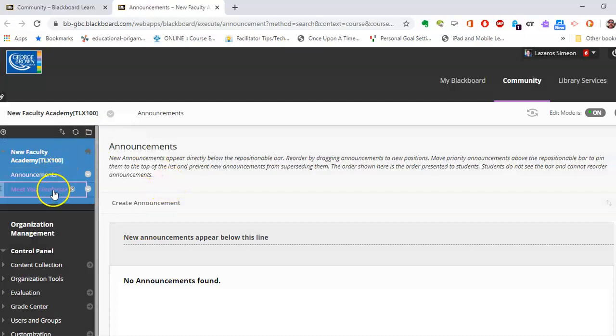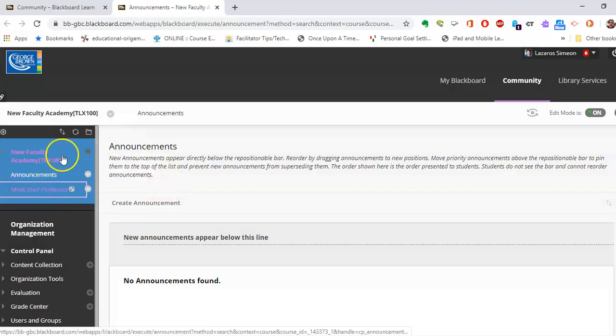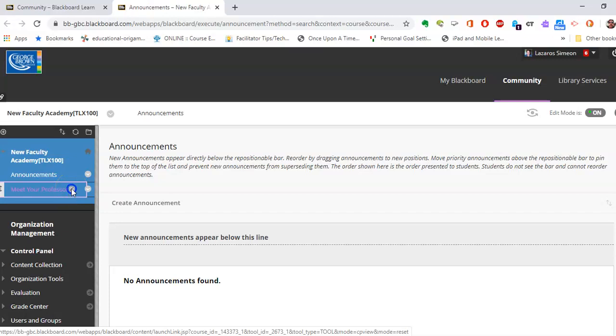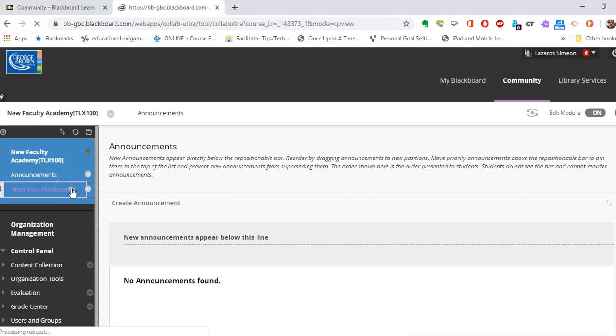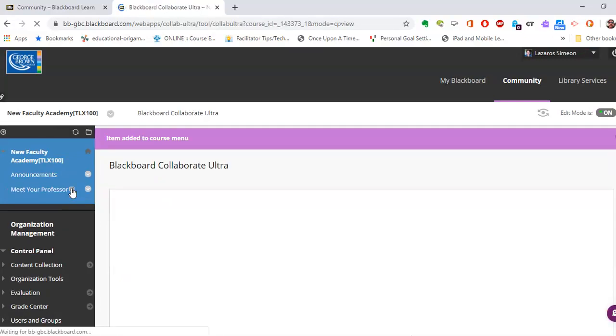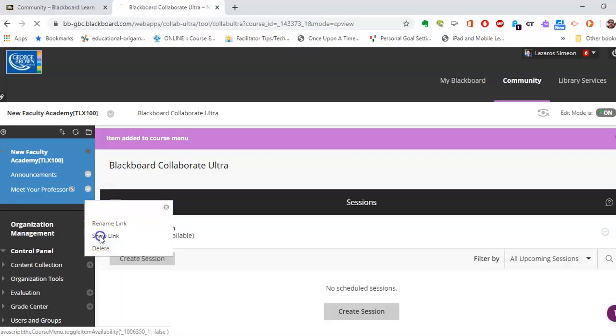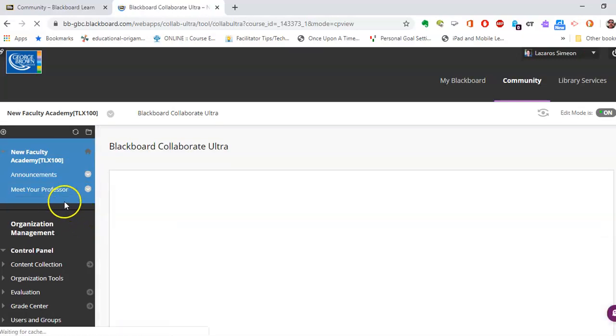You now have a link to Blackboard Collaborate Ultra. You can barely make it out here. I've called it Meet Your Professor. And let's say I want to show the link so students can see it now. There you go.